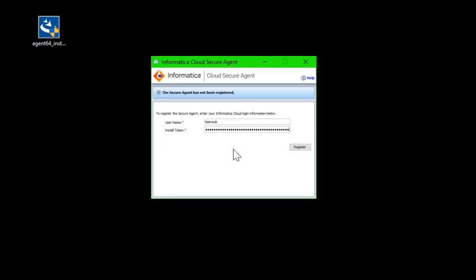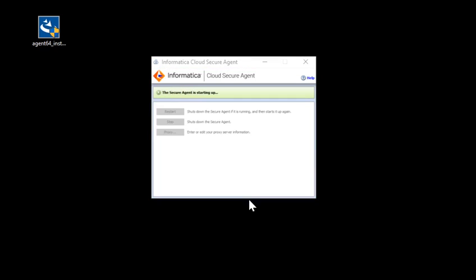Now I will click on Register. Now you are seeing that it is showing the secure agent is up and running, and all the services will be coming up shortly.